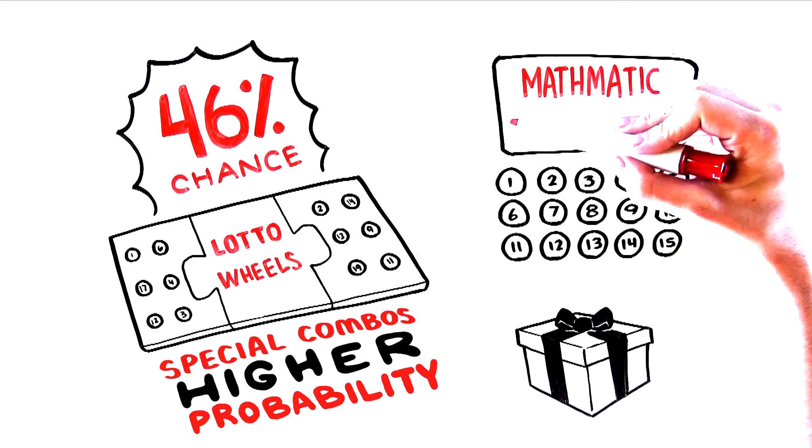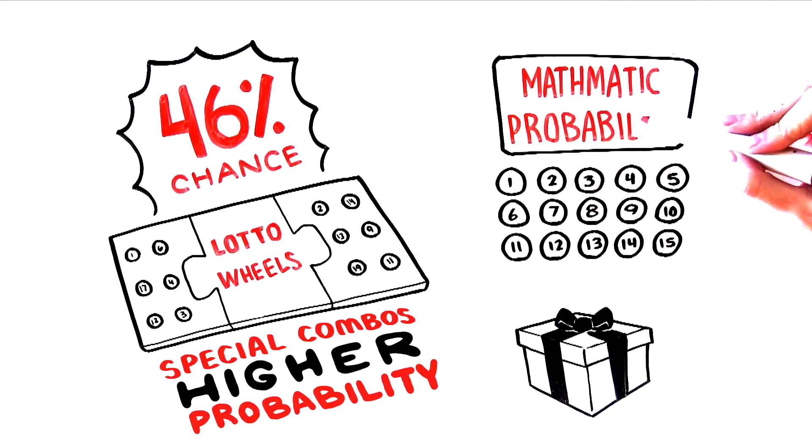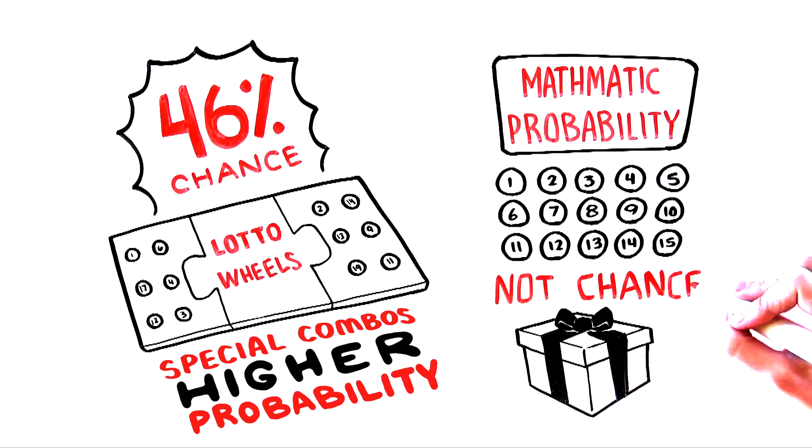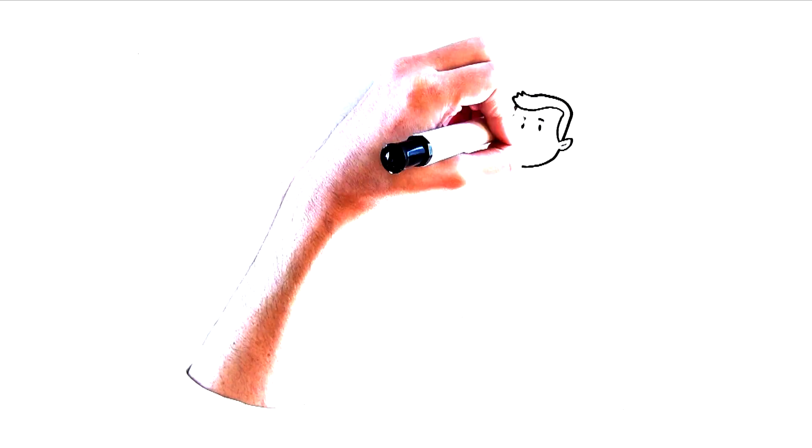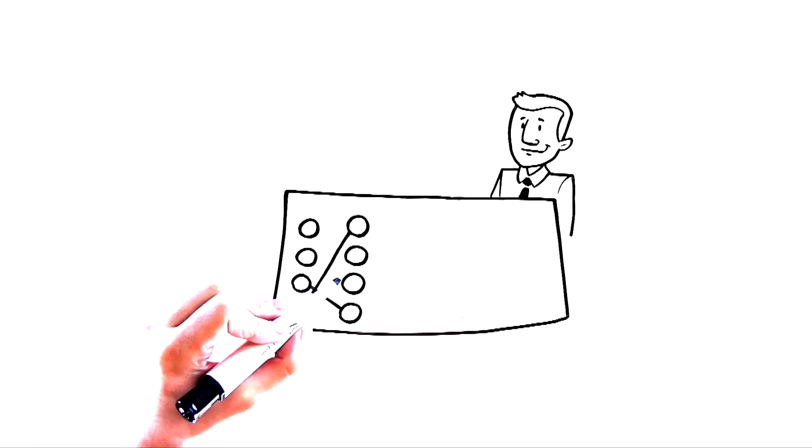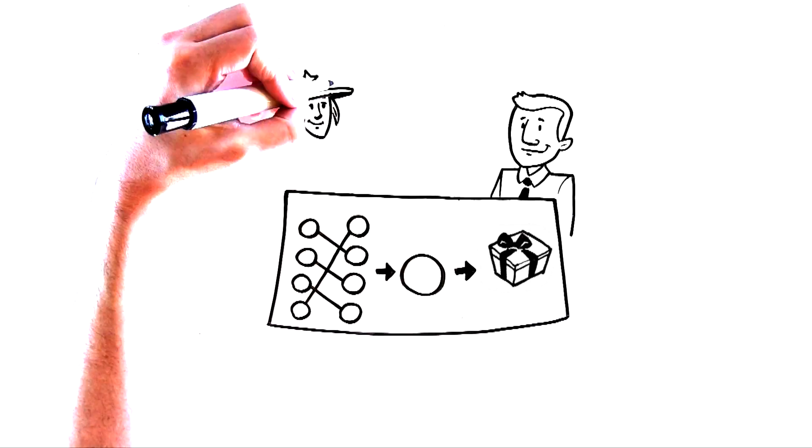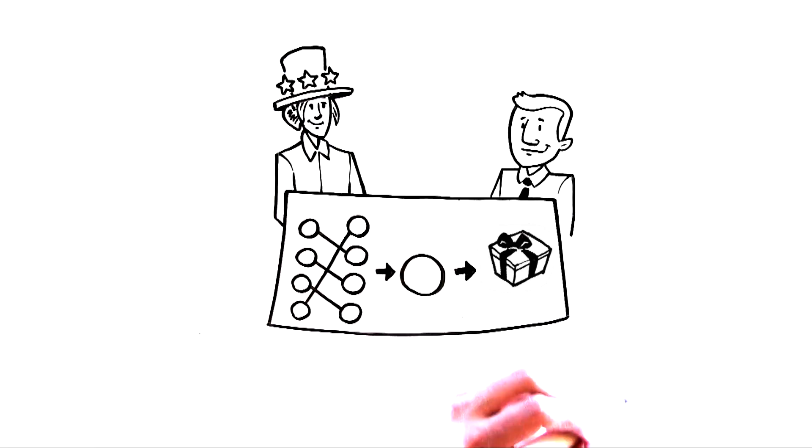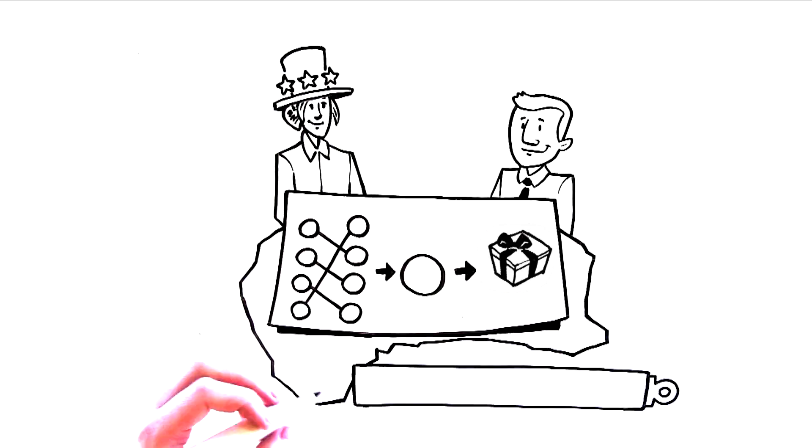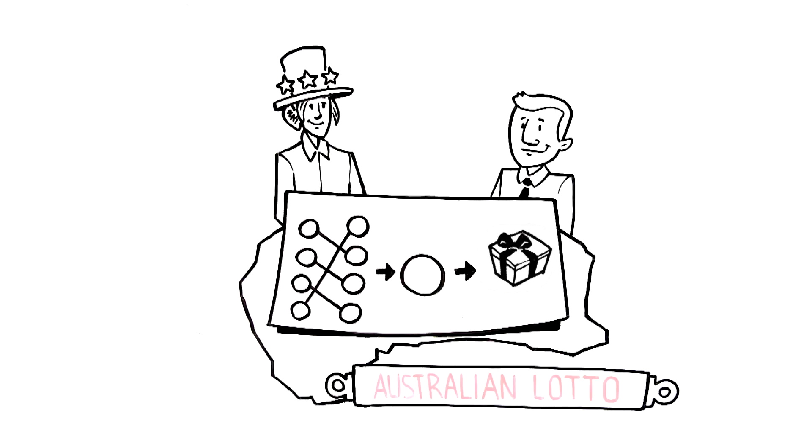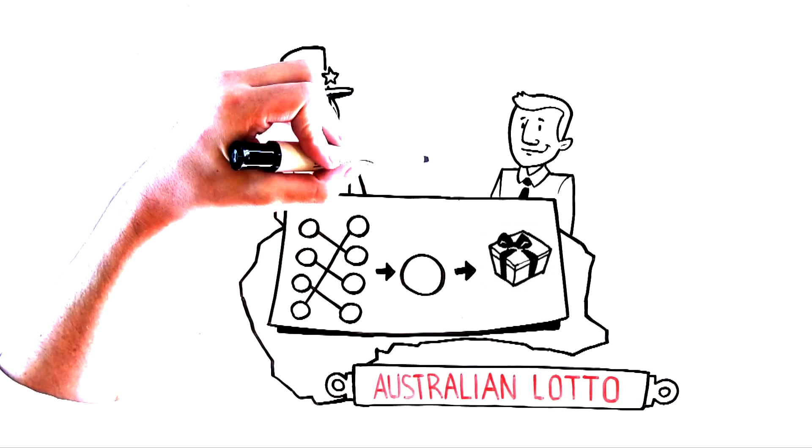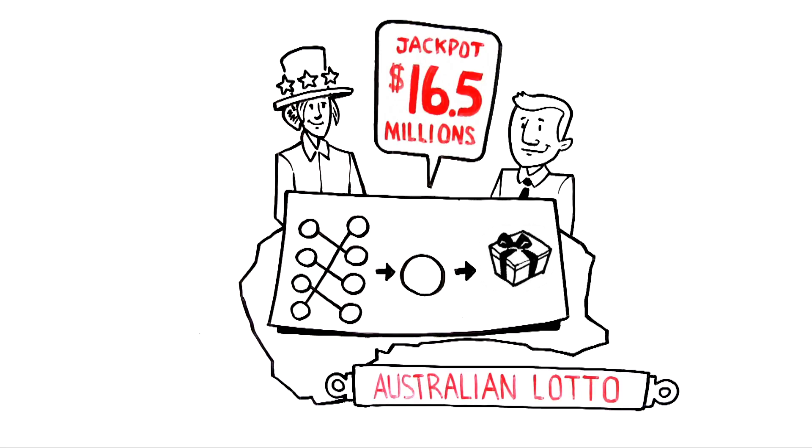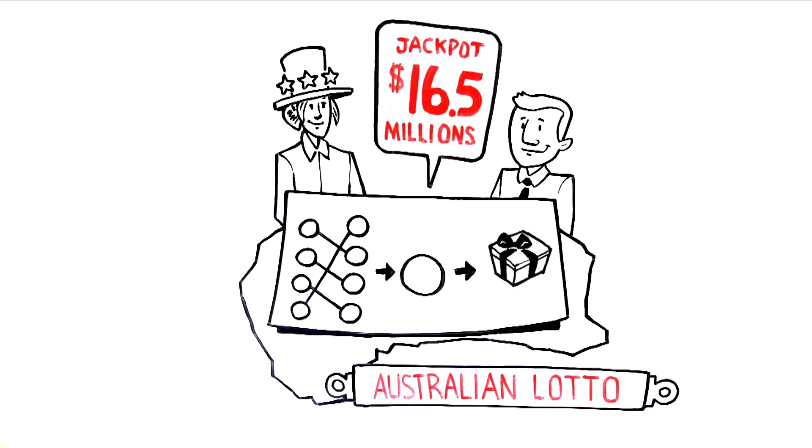That's using the power of mathematical probability to win, not chance. Now you have the opportunity to use a lottery wheel, with Wintrillions help, to vastly increase your chances of winning the Australian Lottery, which has a once a month jackpot of $16.5 million.